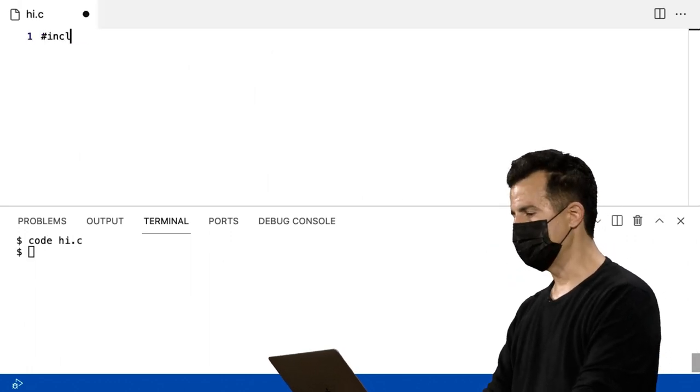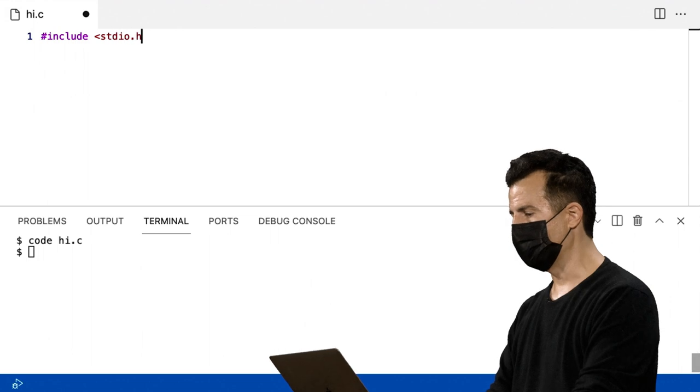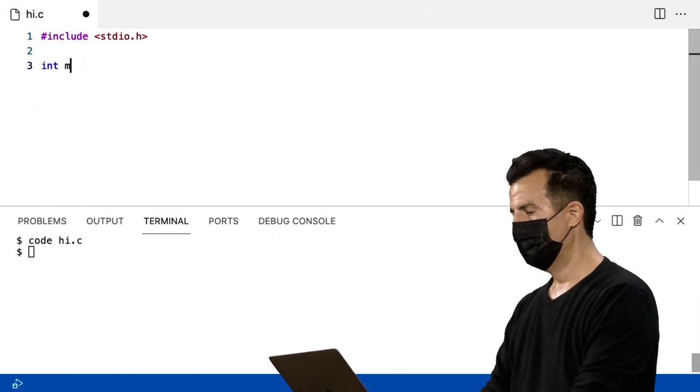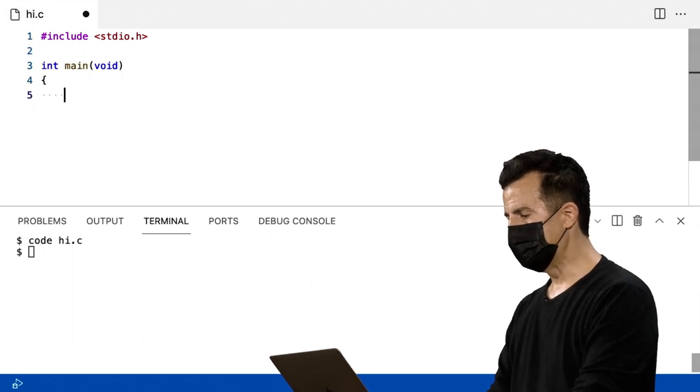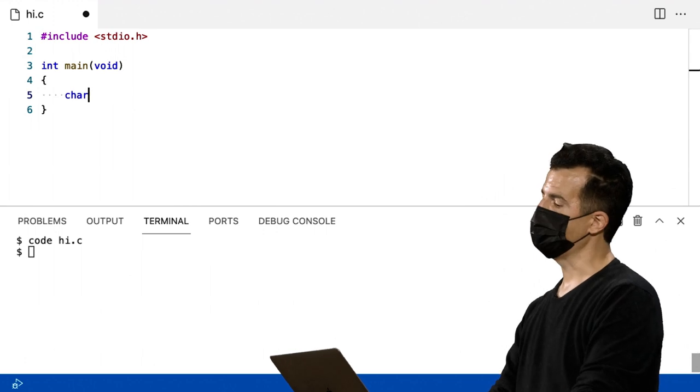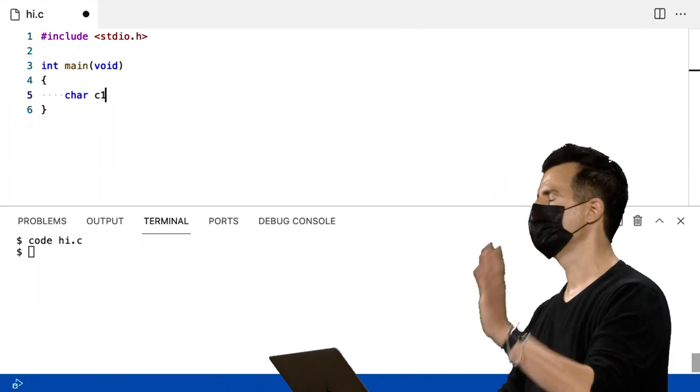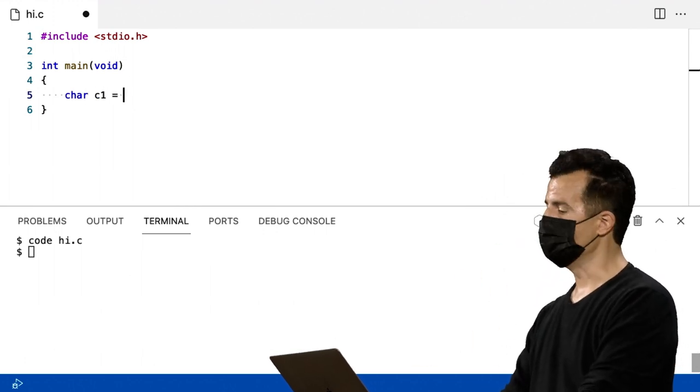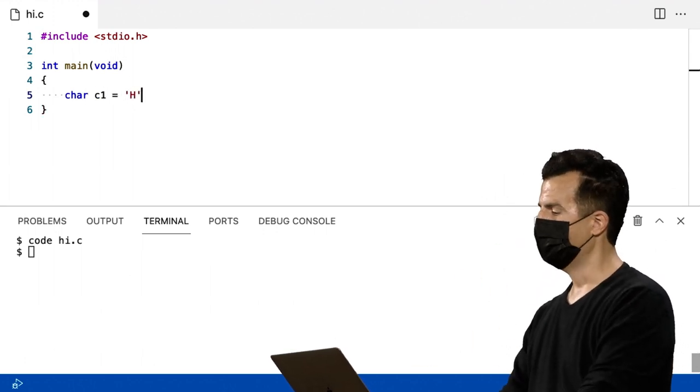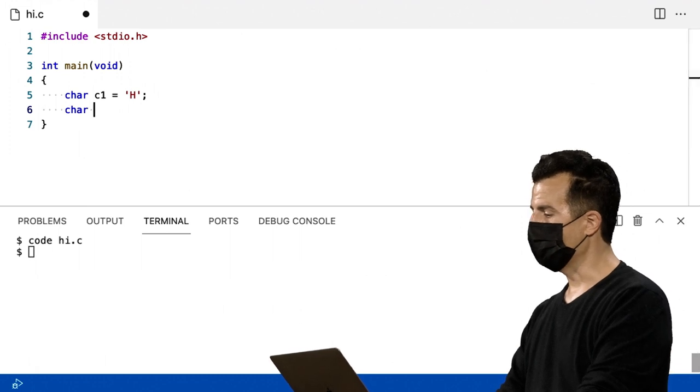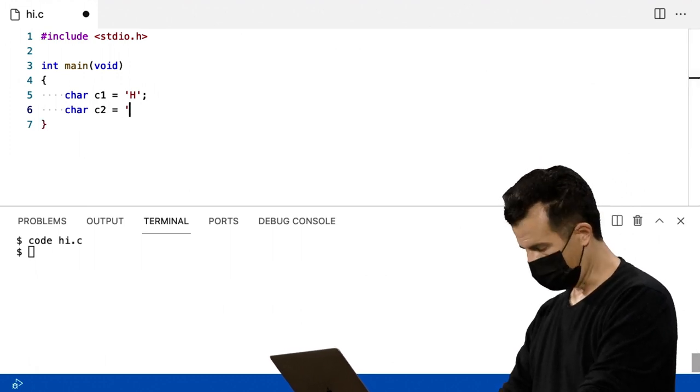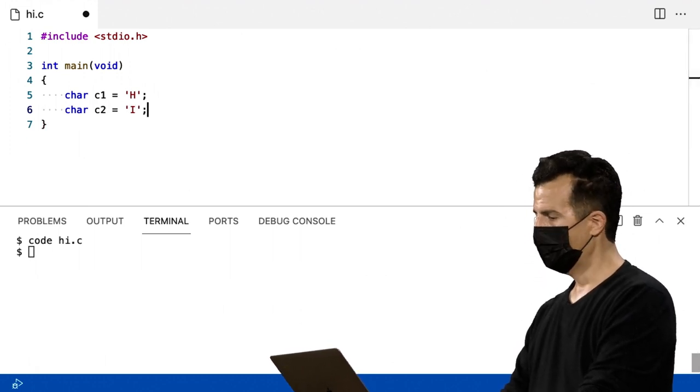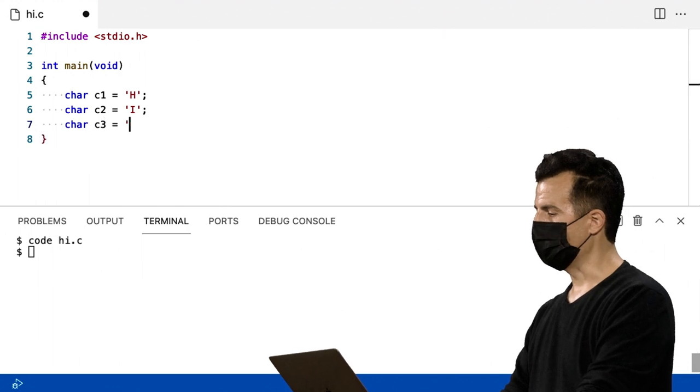Eu não vou me preocupar com a biblioteca CS50. Eu só preciso do STDIO por enquanto. Int, Main, Void. E aí, dentro do Main, eu vou simplesmente criar três variáveis. E isso já está, espero, parecendo uma má ideia. Mas vamos por esse caminho temporariamente, com C1 e C2 e, finalmente, C3.